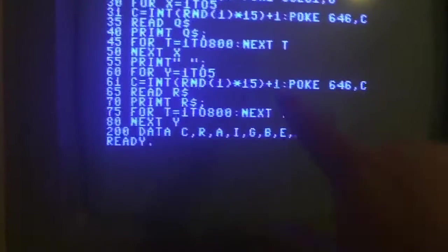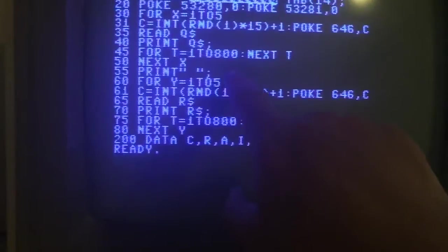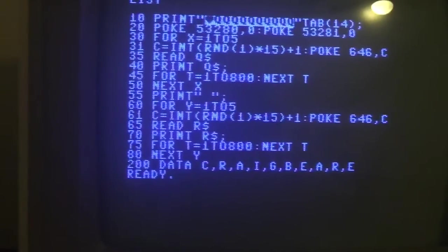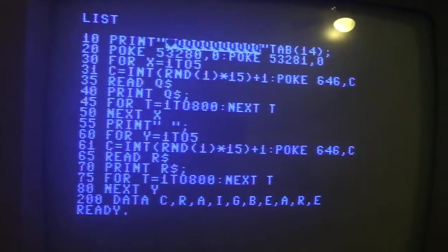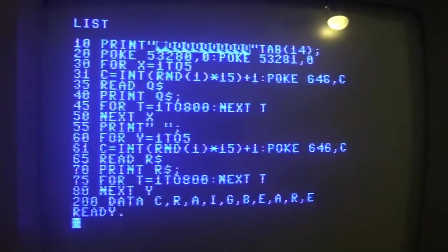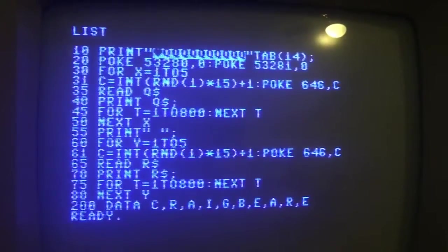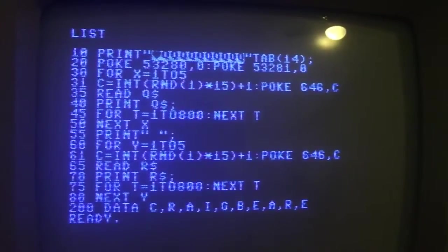So once we do start printing something, it's going to occur here on the screen. And then line 20, those POKE statements are setting the border color and the foreground color both to black.